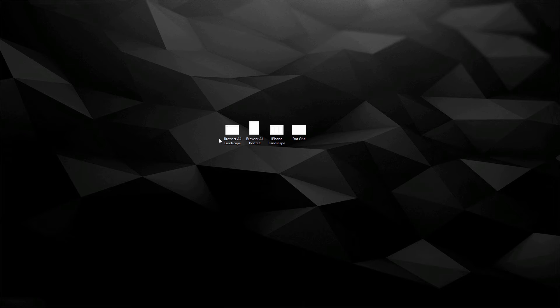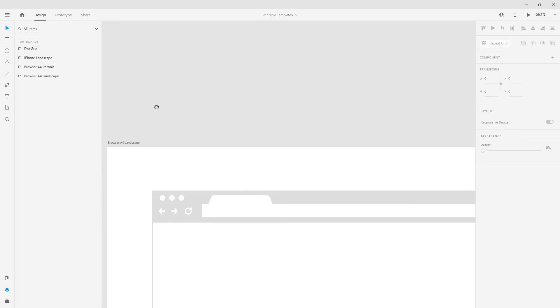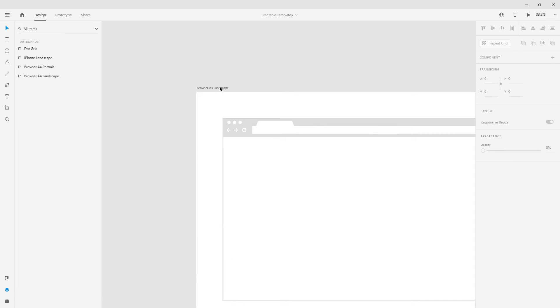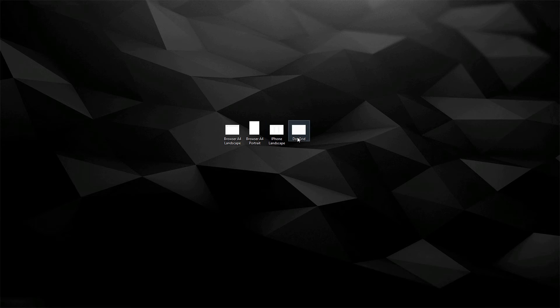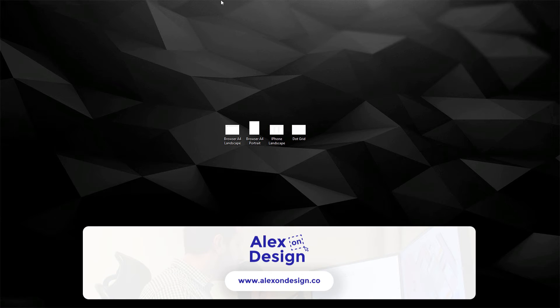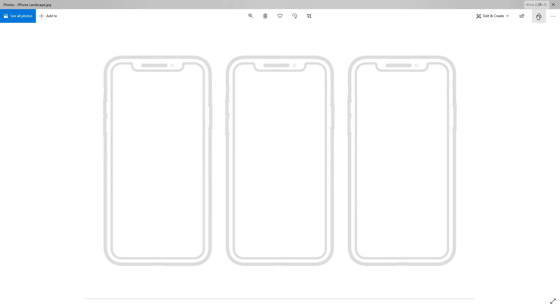JPEG is just fine for household or studio use. I'll choose JPEG, hit export, and the files are named correctly — browser A4 landscape, portrait, iPhone landscape, and dot grid. If I open one and drag it into view, you can see how it looks and from there you can click print, choose how many copies you want, and that's it. I'll meet you back at the table to show you how easy they are to draw on.